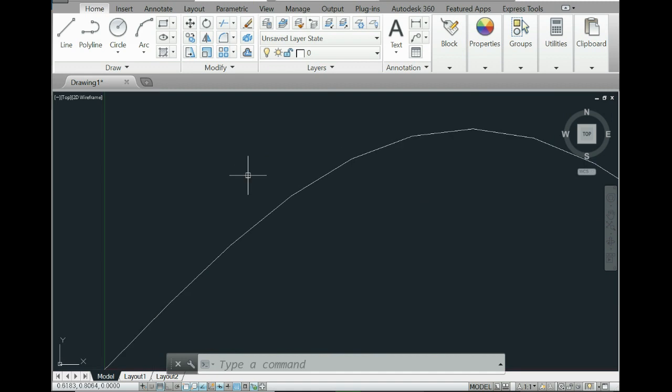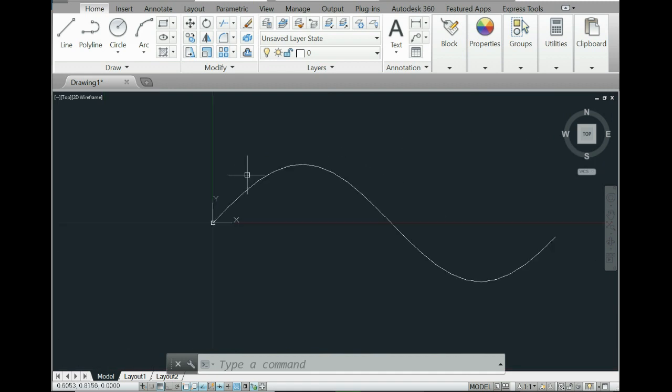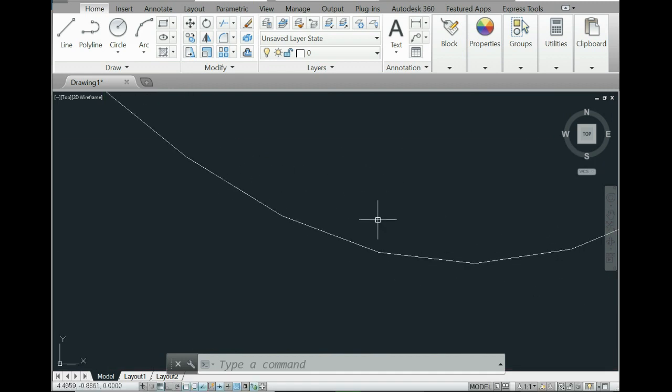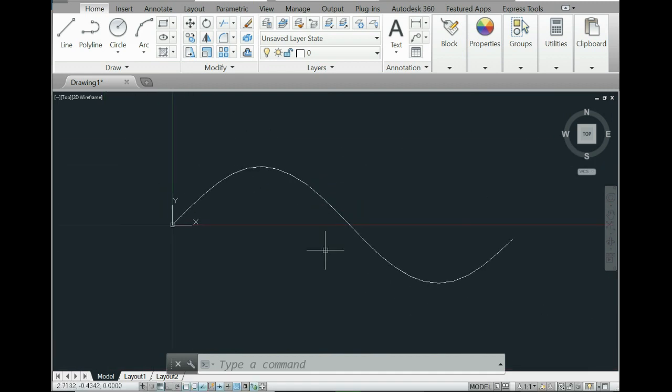If you increase the number of points, you will have it more accurate, and you can use it for any equation you have. Thank you for watching and I hope this video will help you in your work. Thanks a lot.